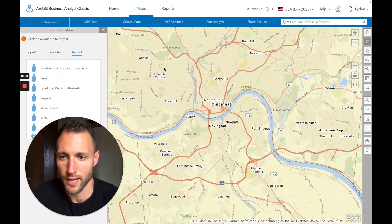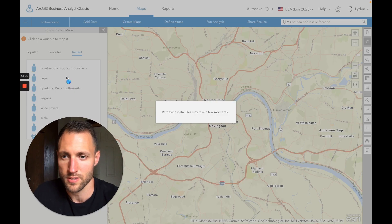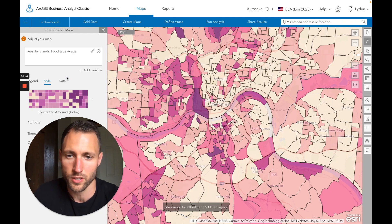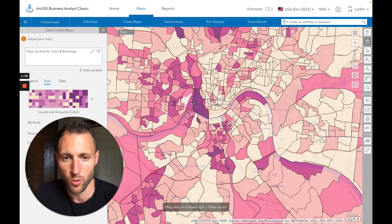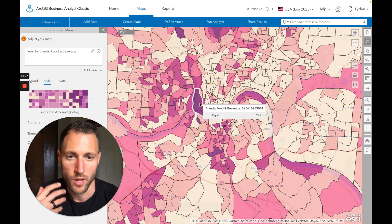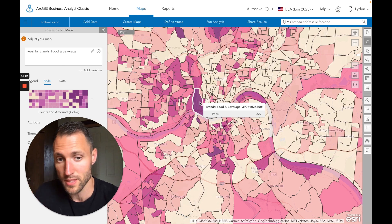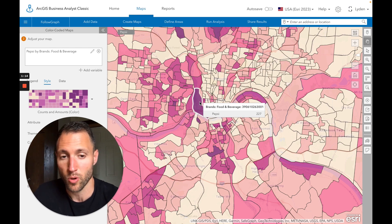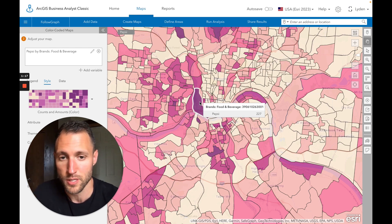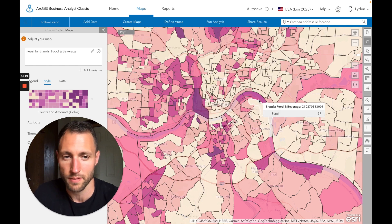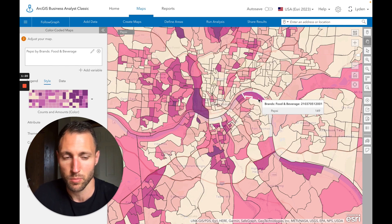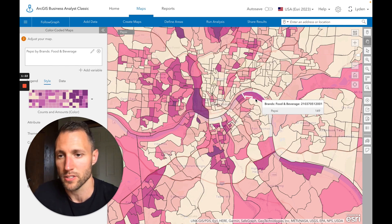Let's look at where Pepsi followers are first in the Cincinnati area. It's really easy to do — we choose the Pepsi variable and we get an immediate map of where our census block groups are for people over-indexed on following Pepsi. We can see this block group in particular where people are twice as likely to follow Pepsi, with an index of 227. Here's another block group where they're 50% more likely to follow Pepsi.